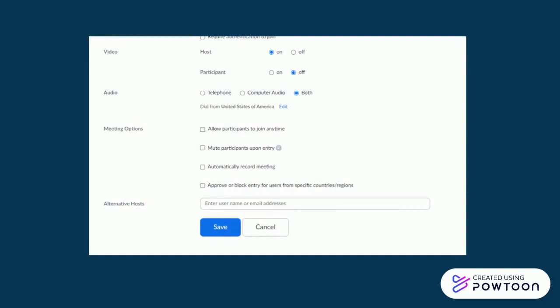Many of the settings at the bottom of the page affect participants, but since you're the only one in the room, you don't have to worry about many of them. After scheduling, click Save.